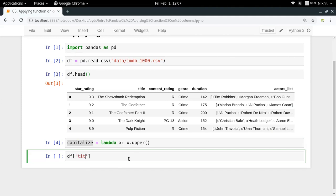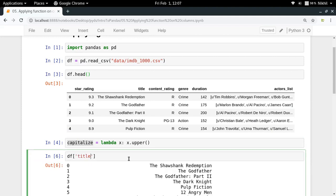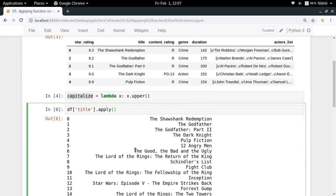So title is my column and now dot apply. Apply is the function that I'm going to apply over my column. Now one thing to note from the last video is that every column that you refer to in your DataFrame is actually represented as a pandas Series object.